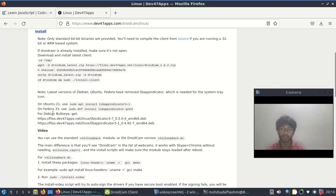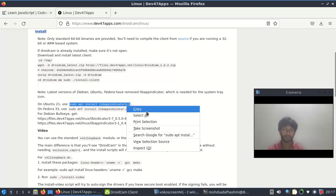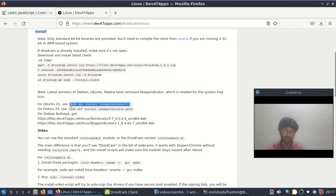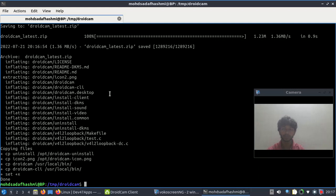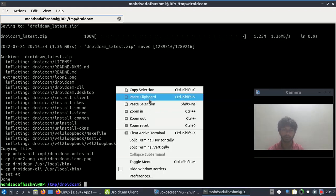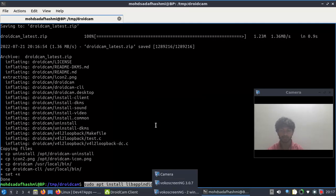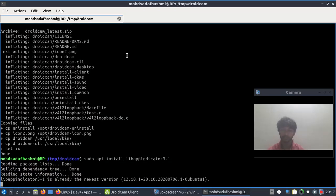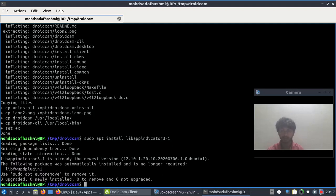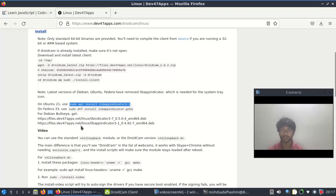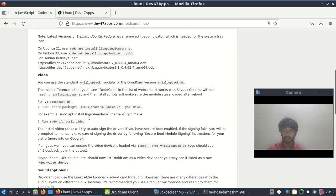Select Ubuntu 21 or Fedora 33 depending on your system. Copy the appropriate command, then paste it - paste it into the terminal and press Enter. It looks like the install is starting.